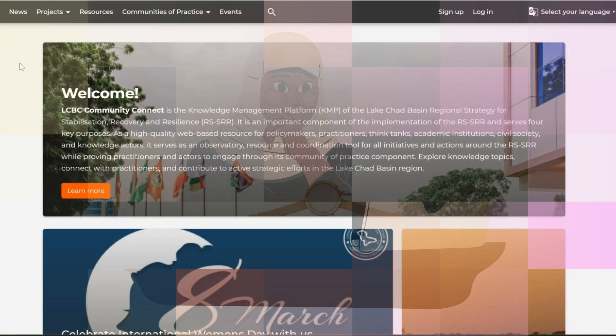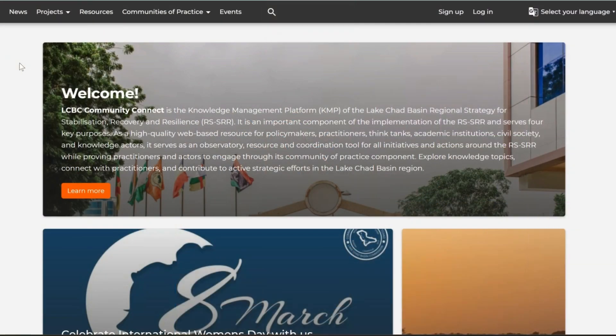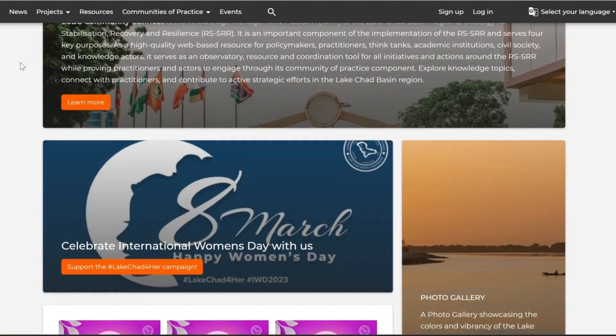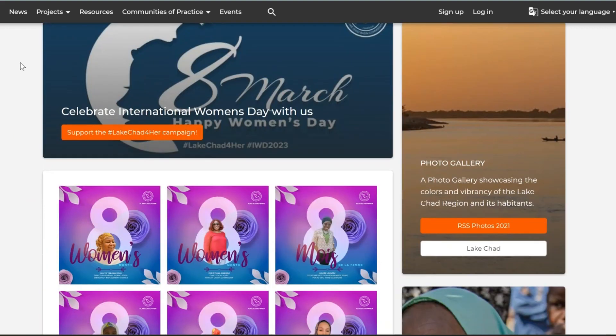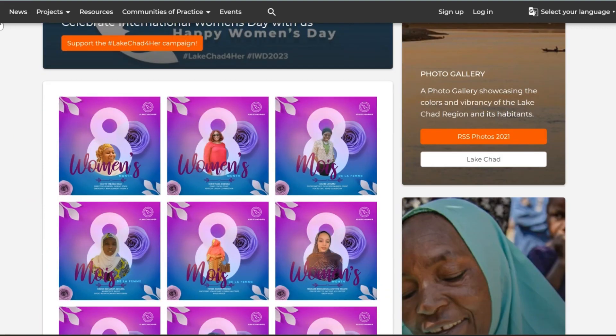This is the LCBC Community Connect homepage. You may navigate the platform using the main top navigation bar.